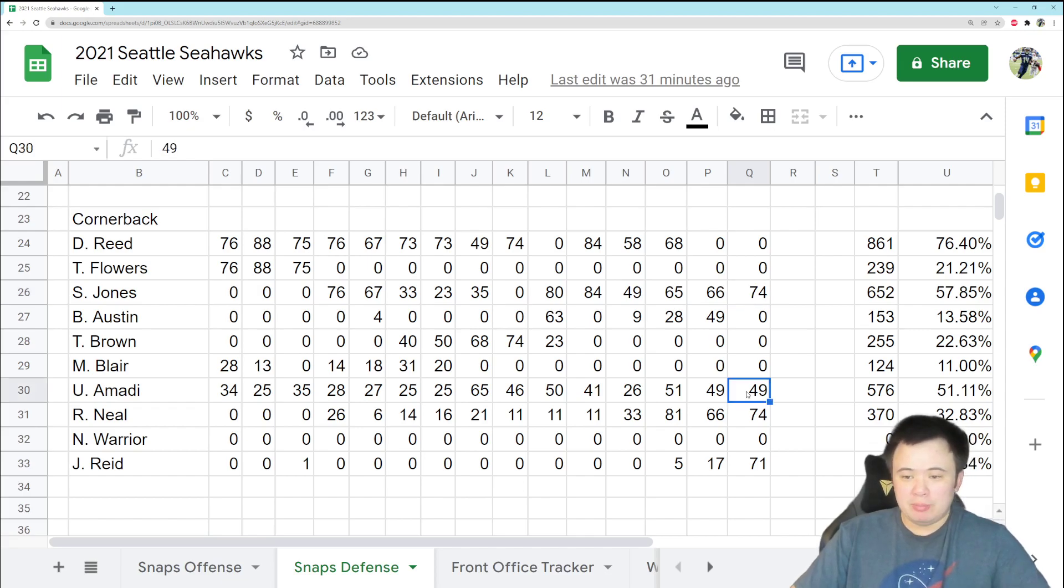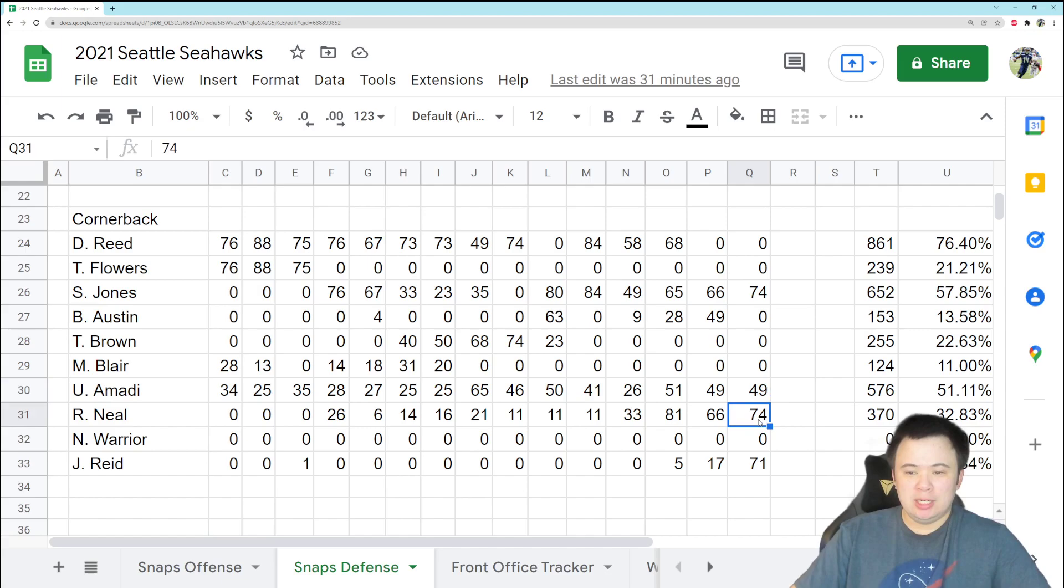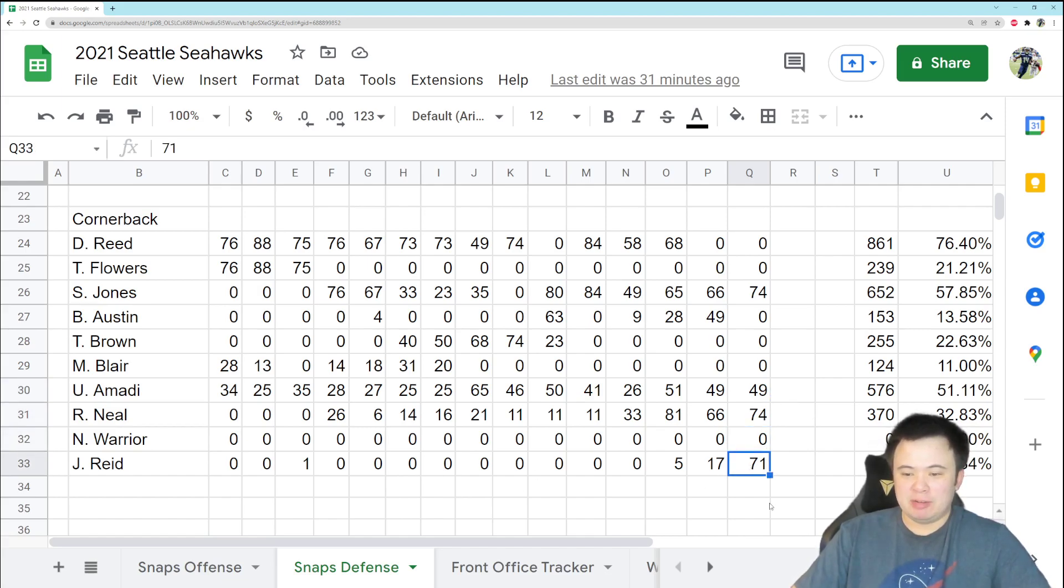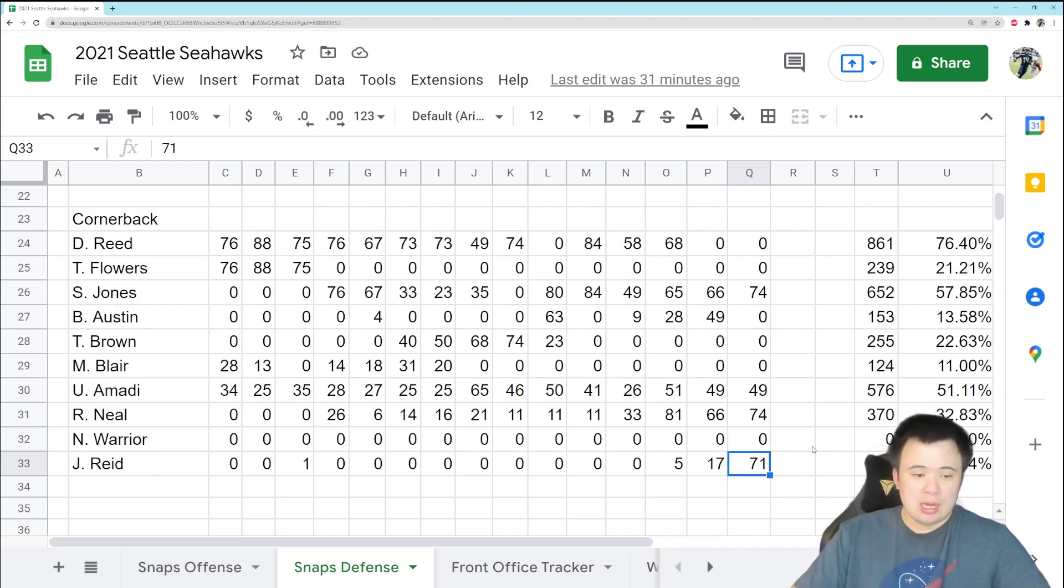Ugo Amadi, awful game that he played, played 49 snaps, so big chunk of the game. Ryan Neal played every snap, but he was playing at safety, and John Reed played all but three snaps, 71, so given the fact that he was really thrown into the fire this week, I think he did okay.